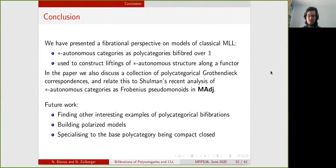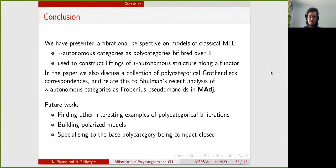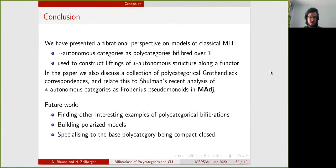Some future work we are interested in: first, finding other interesting examples of bifibrations of polycategories; then, using bifibrations of polycategories to build polarized models for linear logic; and finally, looking more specifically at the case where the base polycategory is compact closed, which is the case for vector spaces.